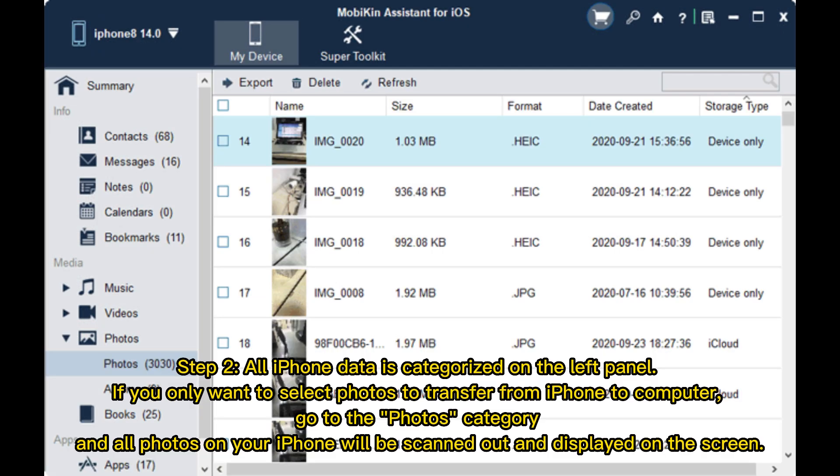Step 2: All iPhone data is categorized on the left panel. If you only want to select photos to transfer from iPhone to computer, go to the Photos category and all photos on your iPhone will be scanned out and displayed on the screen.